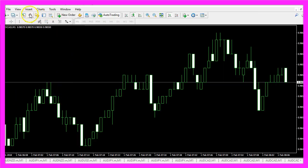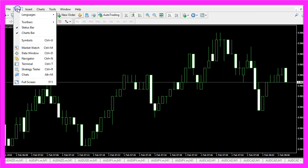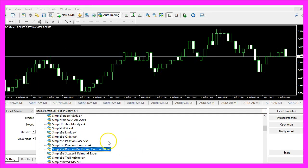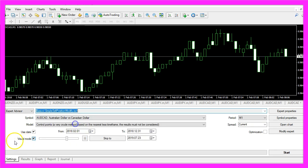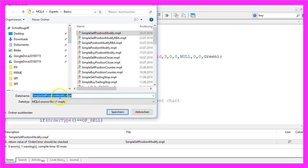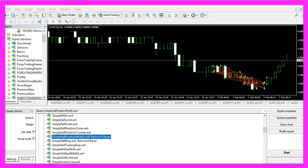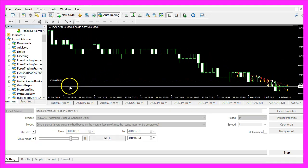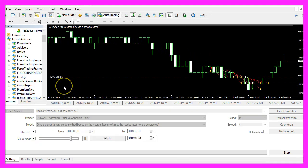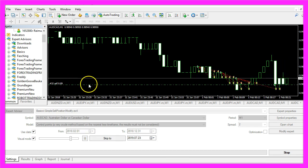And in MetaTrader we click on view, strategy tester or press ctrl and R. Please select the new file simple sell position modify dot ex4, mark the visual mode here and start a test. Let's save the file as simple sell position modify dot mq4, pick this one and this time the expert advisor is working.